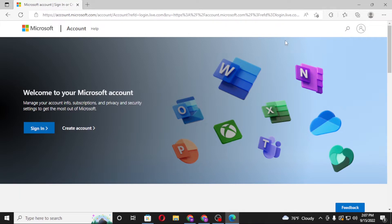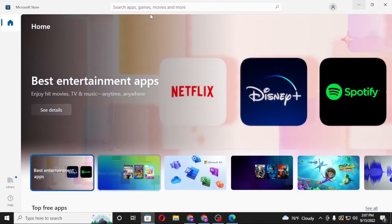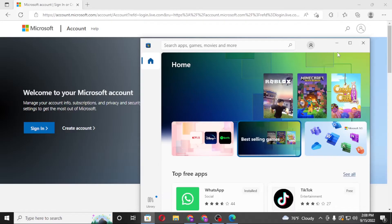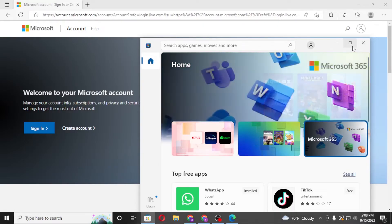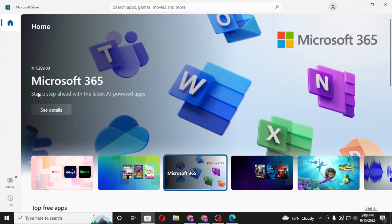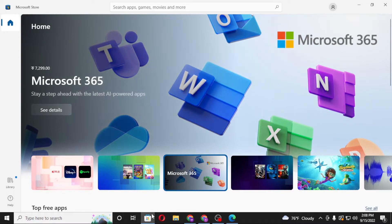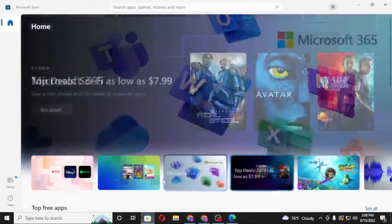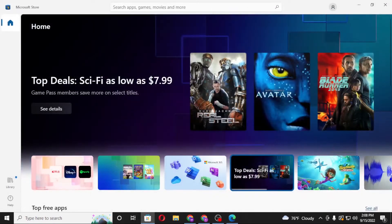To redeem your Microsoft gift cards and codes on your computer, you can do it from two ways: either from the Microsoft Edge browser or the Microsoft Store itself. First, let's perform this task from the Microsoft Store on our computer. To redeem your code on the Microsoft Store, start by opening the Store on your computer.